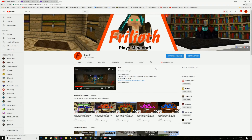Hey everybody, this is Frillyoth and I just want to show you a quick tip for those people that use YouTube. I watch a lot of YouTube and I'm subscribed to a lot of channels, and a lot of people have got Twitter.